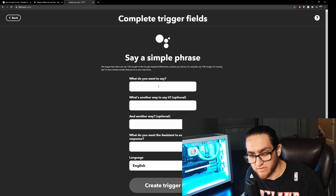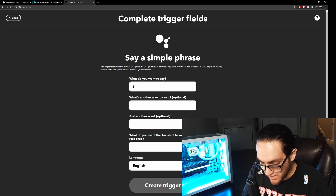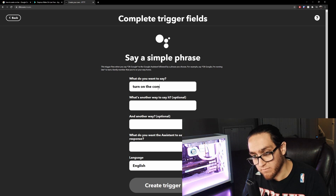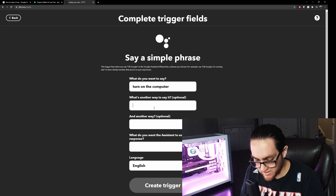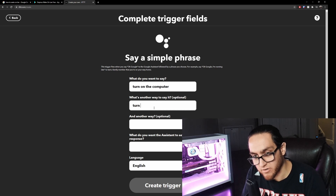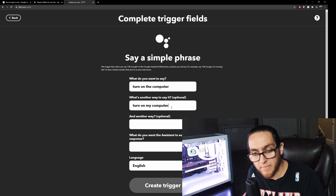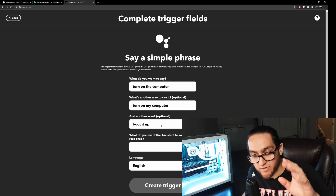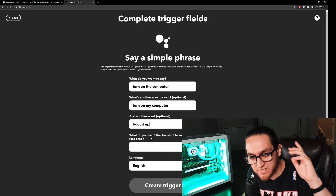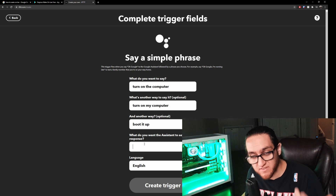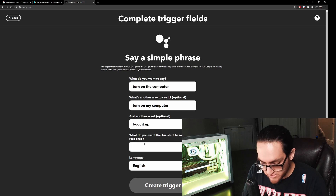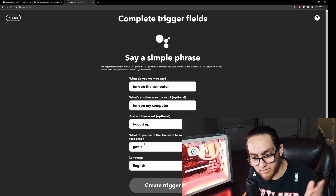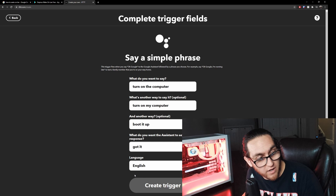Once connected, click 'Say a simple phrase' and it'll come up with the trigger fields. What do you want to say? I put 'turn on the computer.' You can also add alternative phrases — like 'turn on my computer' or 'boot it up' — in case you forget the exact phrase. Then fill in what you want the assistant to say as a response, like 'Got it.' Then click 'Create Trigger.'